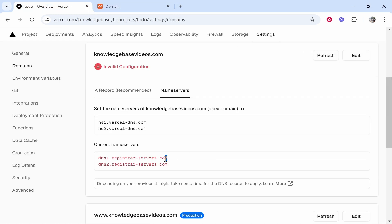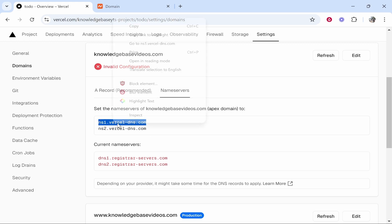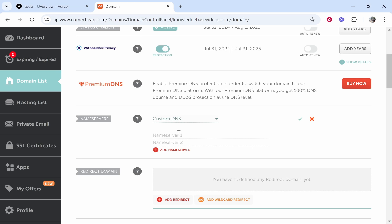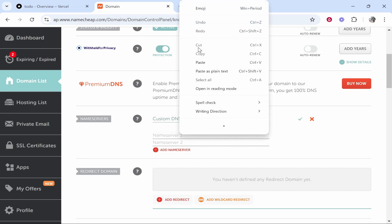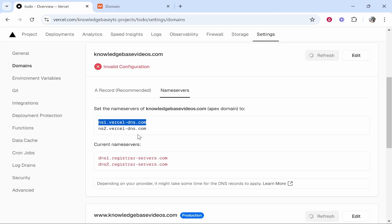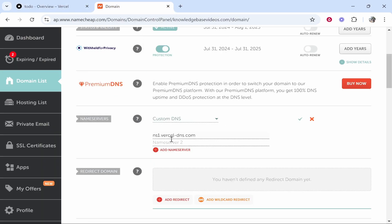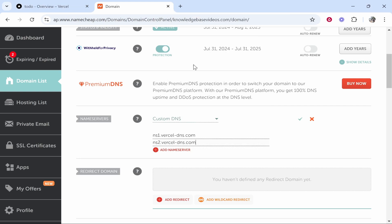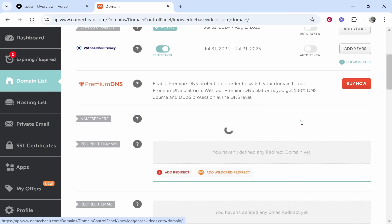Copy the name server number one and remember this needs to be the Vercel DNS name servers. Copy the first one paste it into name server number one. Copy the second one and then paste it into name server number two. Then click on the green tick. Make sure you click this otherwise it won't be added. That should then update and save your name servers.